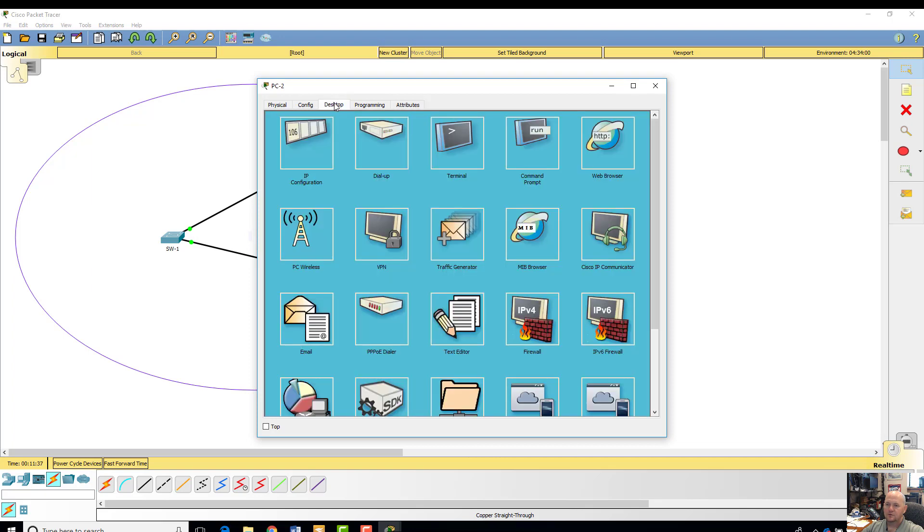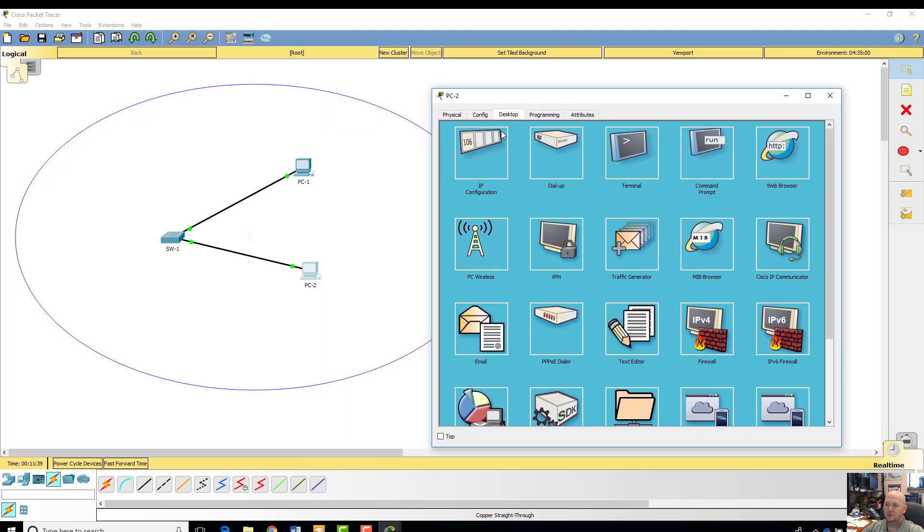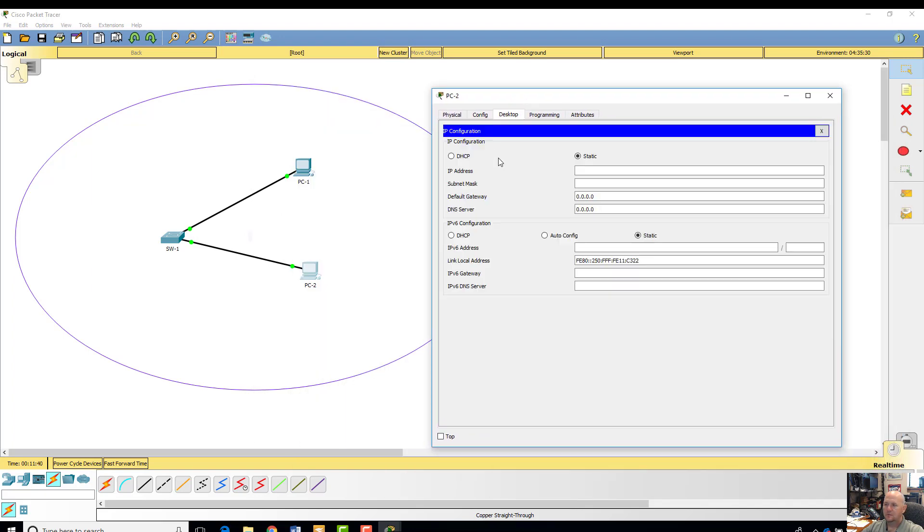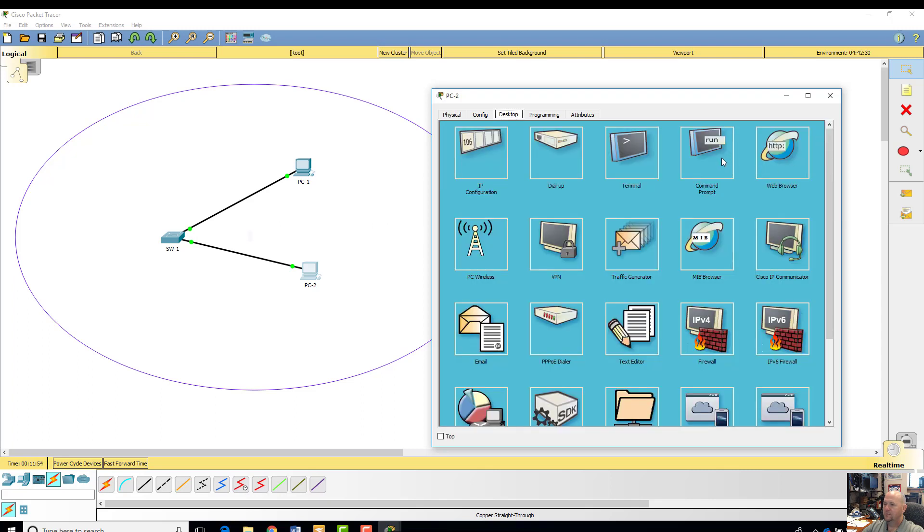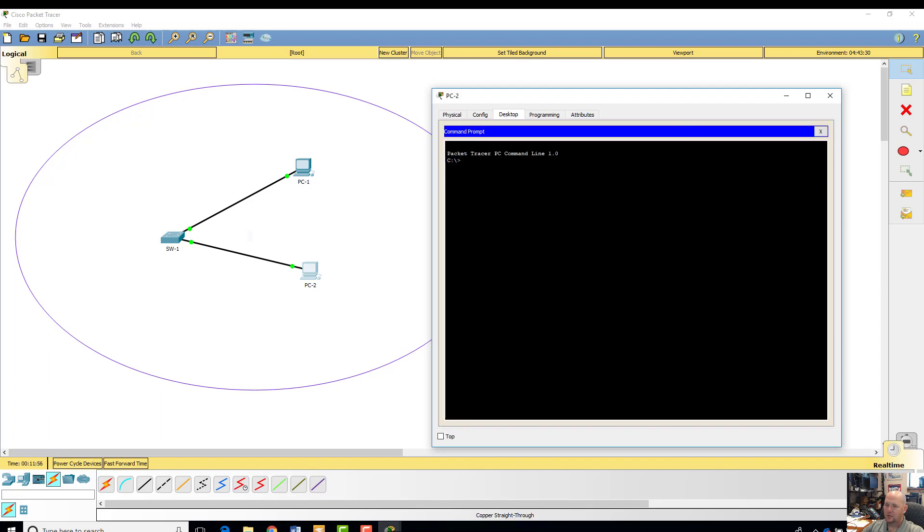Let's do desktop again on PC2. Let's do Control V. 101. Tab down. So the mask automatically entered. Don't worry about anything else. All we want to know is, can we connect?